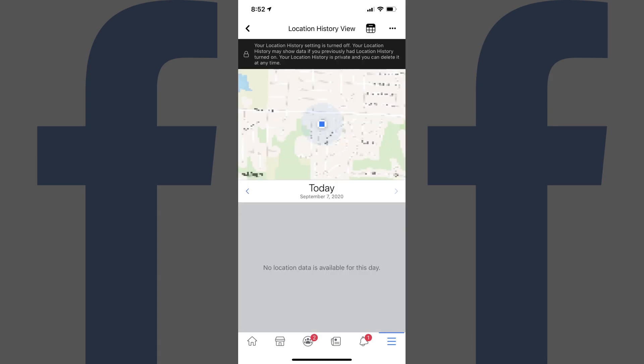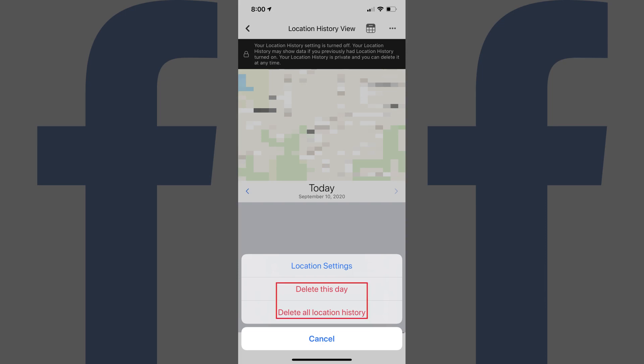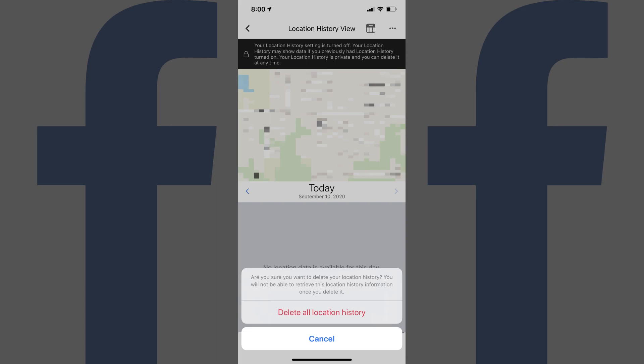The Location History view screen is displayed. Step 4: Tap the ellipses at the top of the screen to open a menu. Tap either Delete This Day or Delete All Location History. A prompt asking if you're sure you want to delete either your Facebook location information for this day or all of your location history is displayed. Tap to delete your location information. Your location information will be removed automatically.